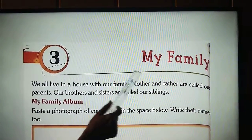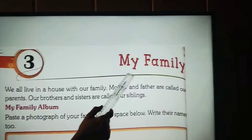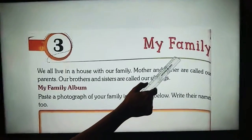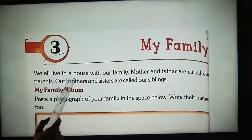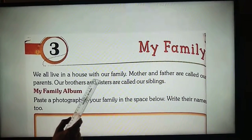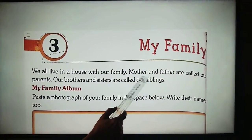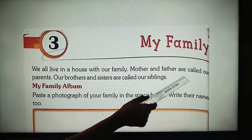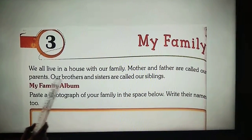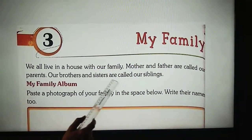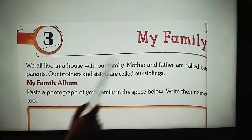Today we are going to start the third chapter of EVS: My Family. We all live in a house with our family. Mother and father are called our parents. Our brothers and sisters are called our siblings.